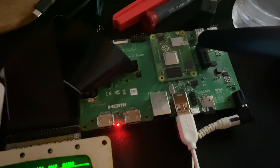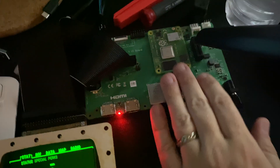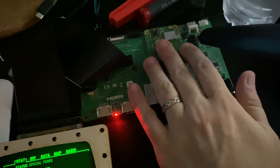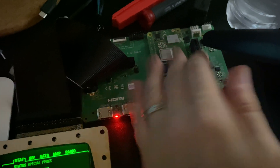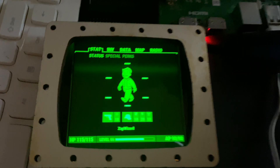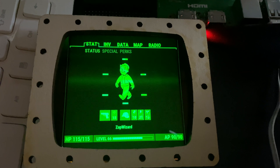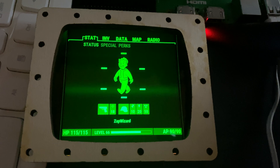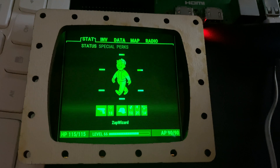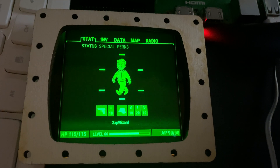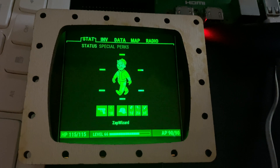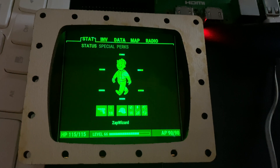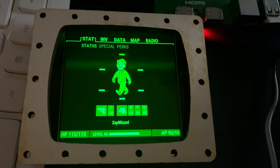It runs a little hotter than I'd like, so it's probably going to mean the PipBoy has to run off an external battery pack if you want to run it for anything more than about an hour. But this is probably just going to sit on a stand anyway for the most part.